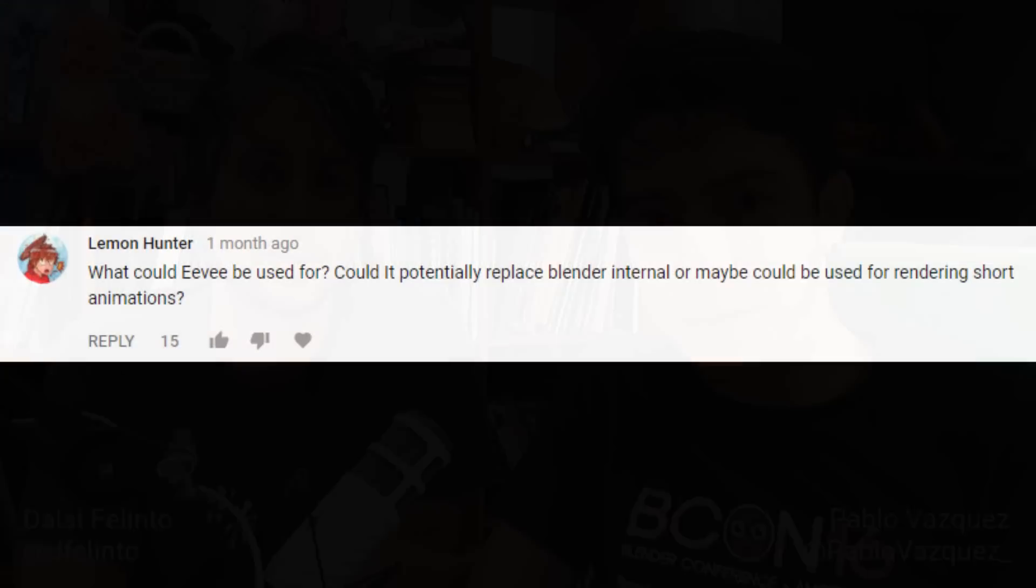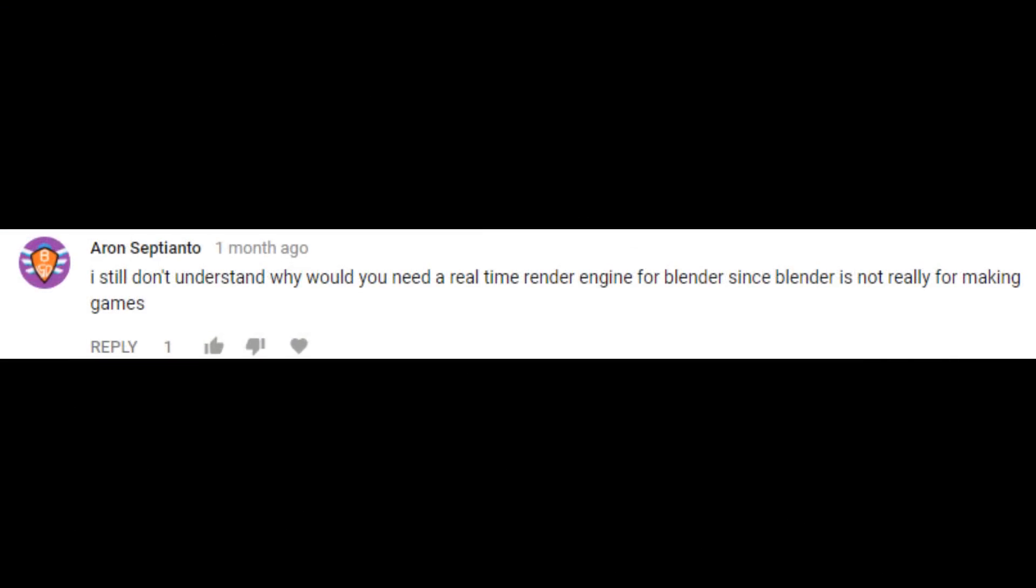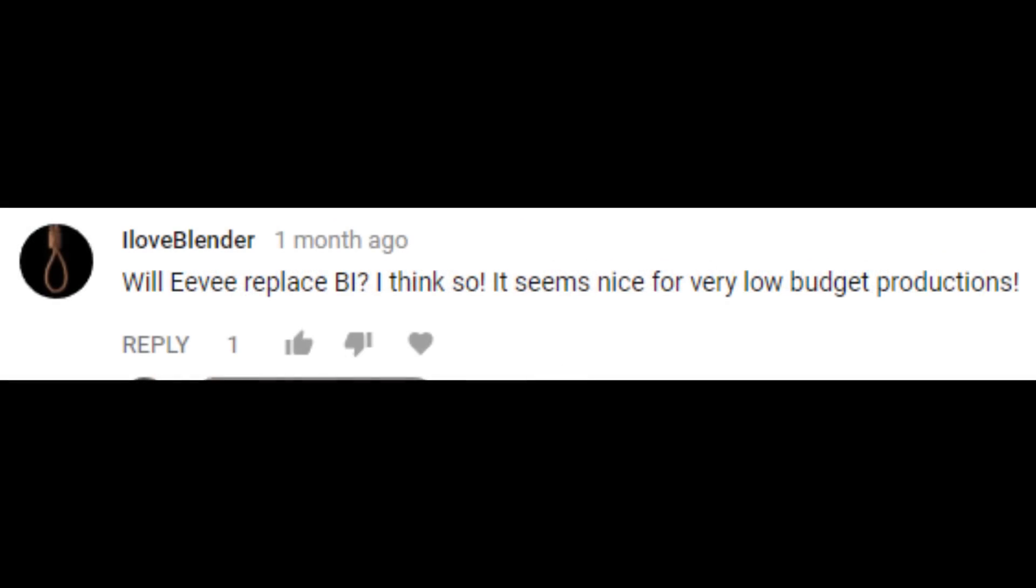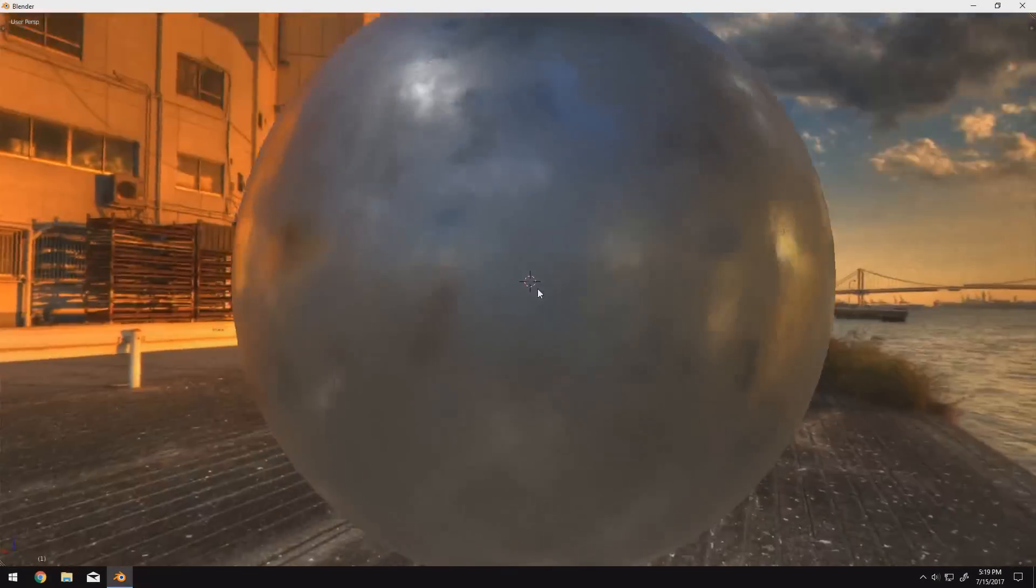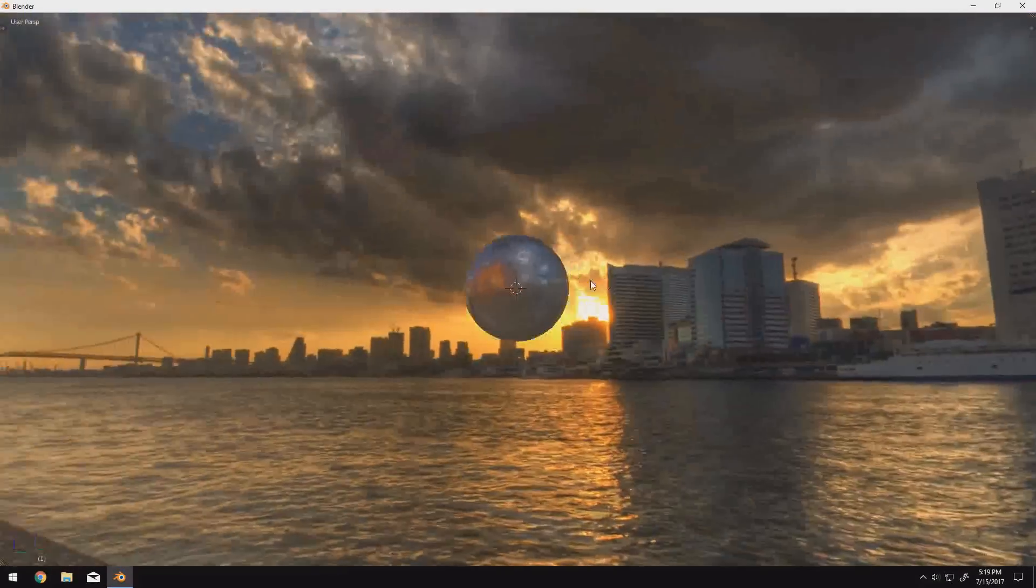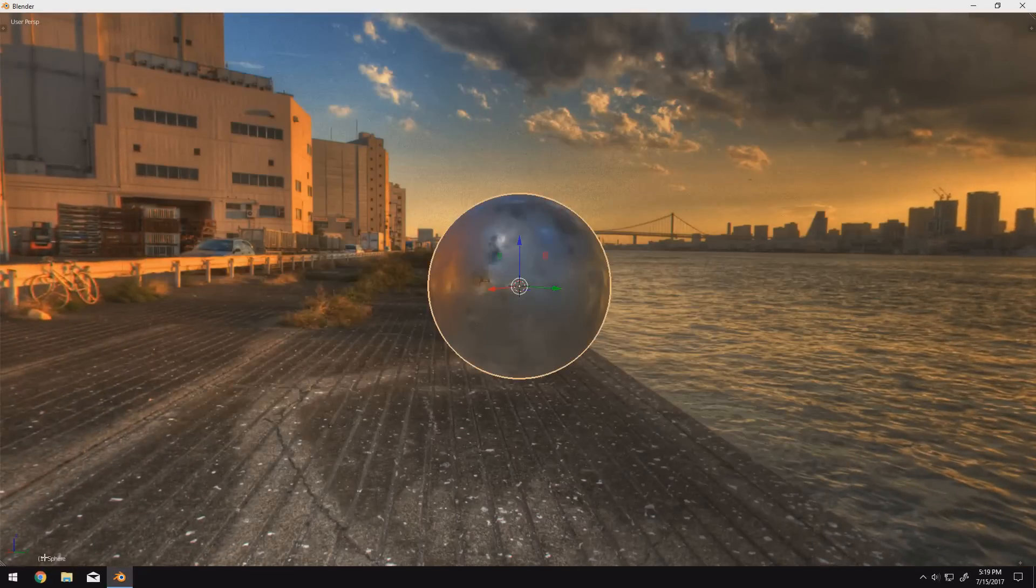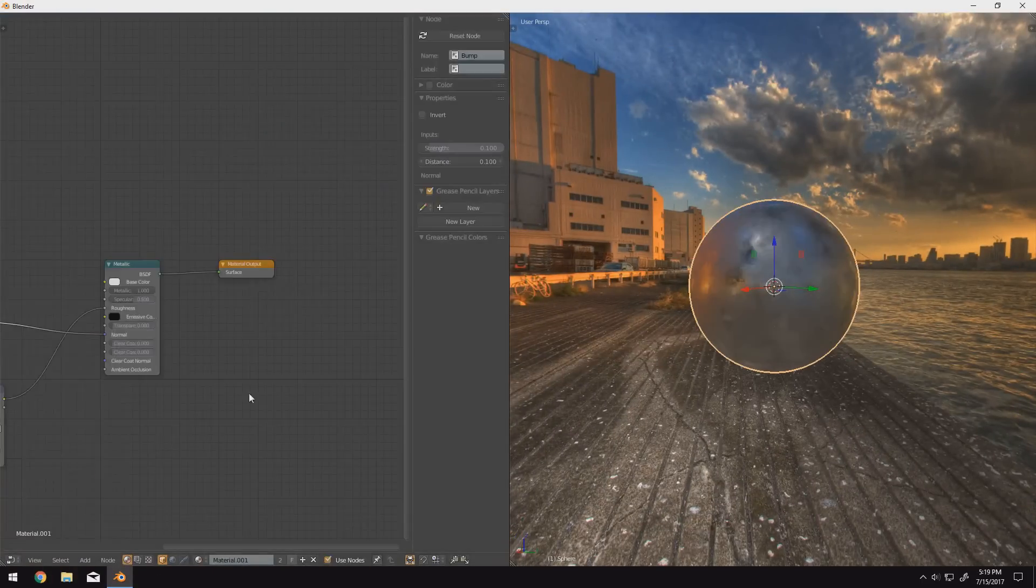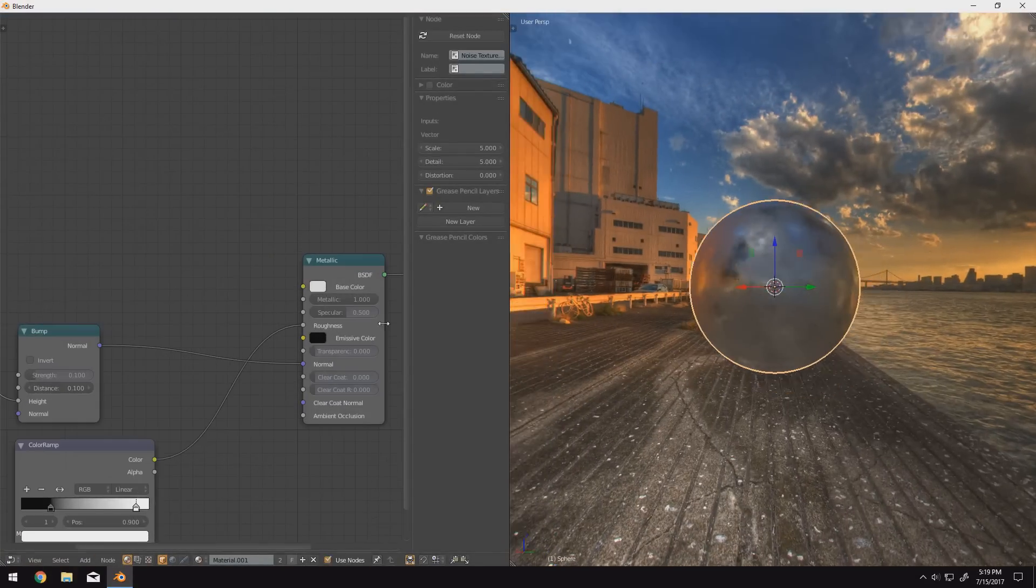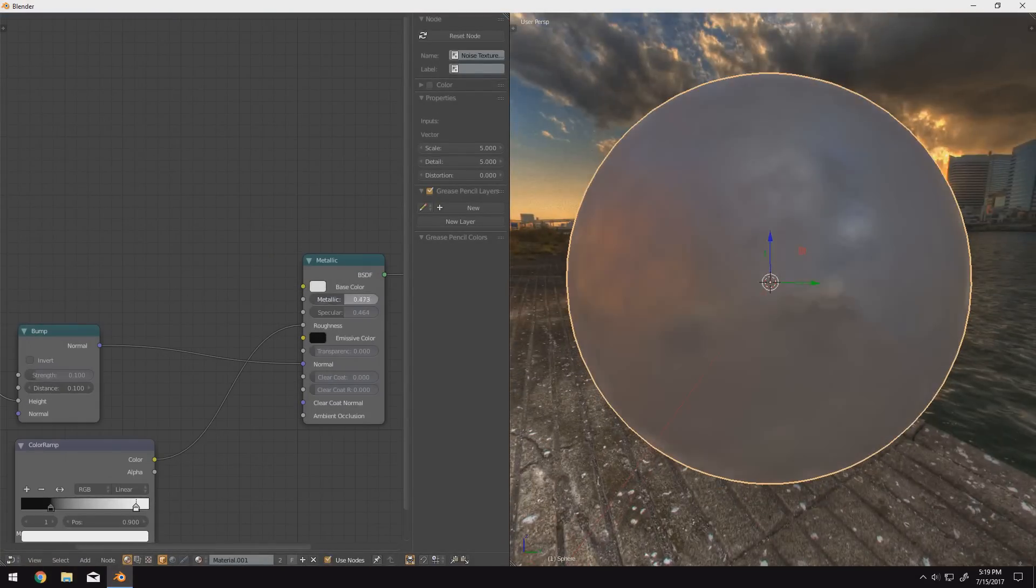In my last video, there was a lot of confusion about what Eevee could actually be used for, considering there is such a wide range of applications. When I asked Dalai about this, he said it was originally meant to be a replacement for Blender internal. However, as it developed, it gained more diversity and became more of an alternative viewport for cycles.